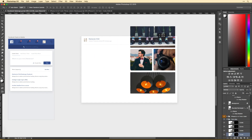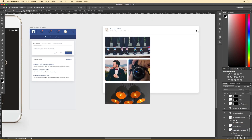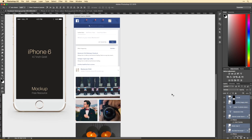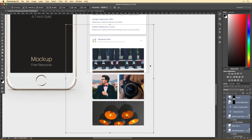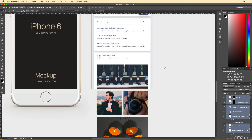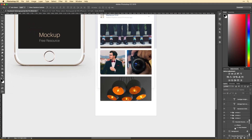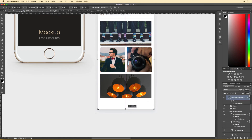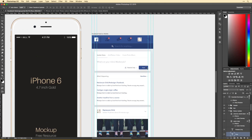Even though the exact same layout wouldn't work on mobile compared to desktop, I still think having a unique grid-like layout for the photos is the way to go about it. But obviously we would want to stack them and crop them a bit differently on mobile compared to desktop.